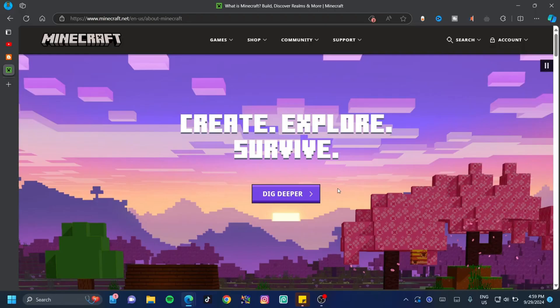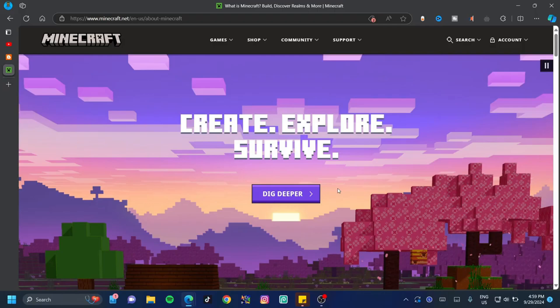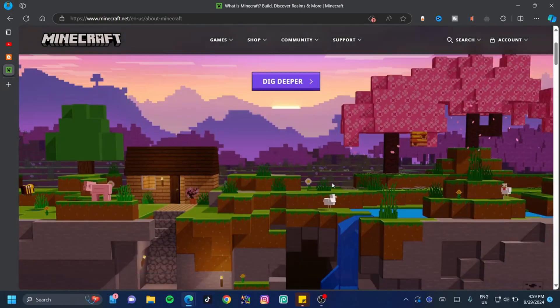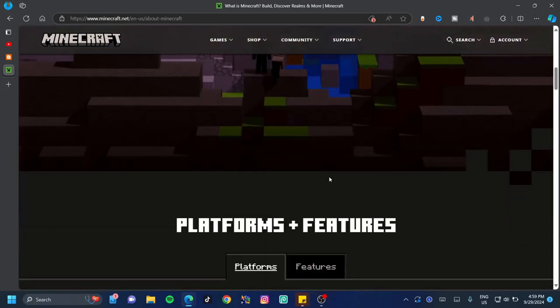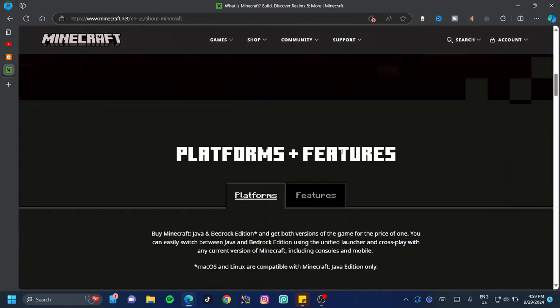Once there, go ahead and click on Minecraft. Now here is one of the most crucial parts of this video, so pay attention. If you scroll down just a little bit, you're going to see the program plus features tab.